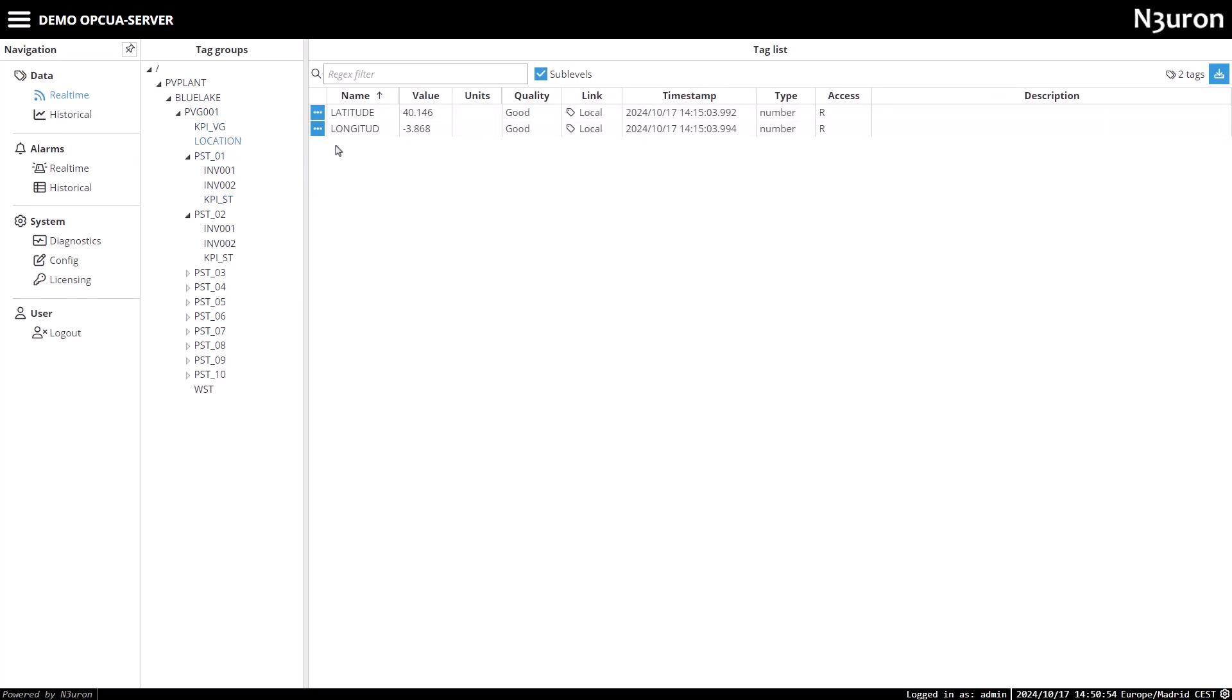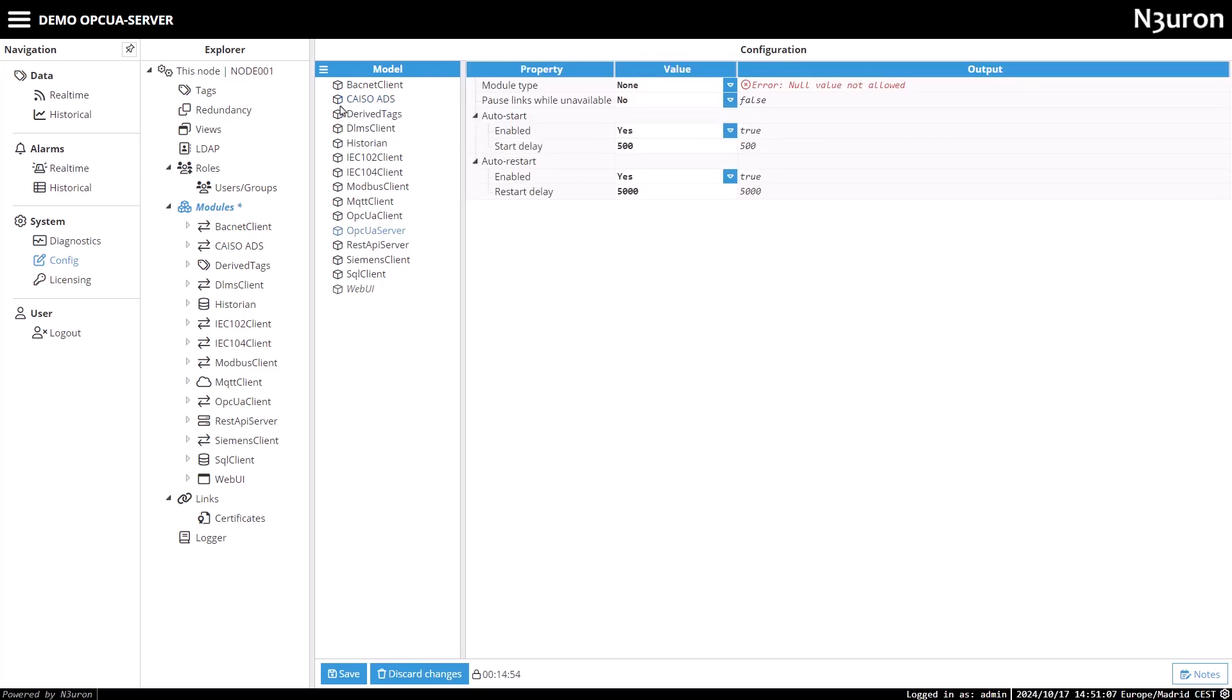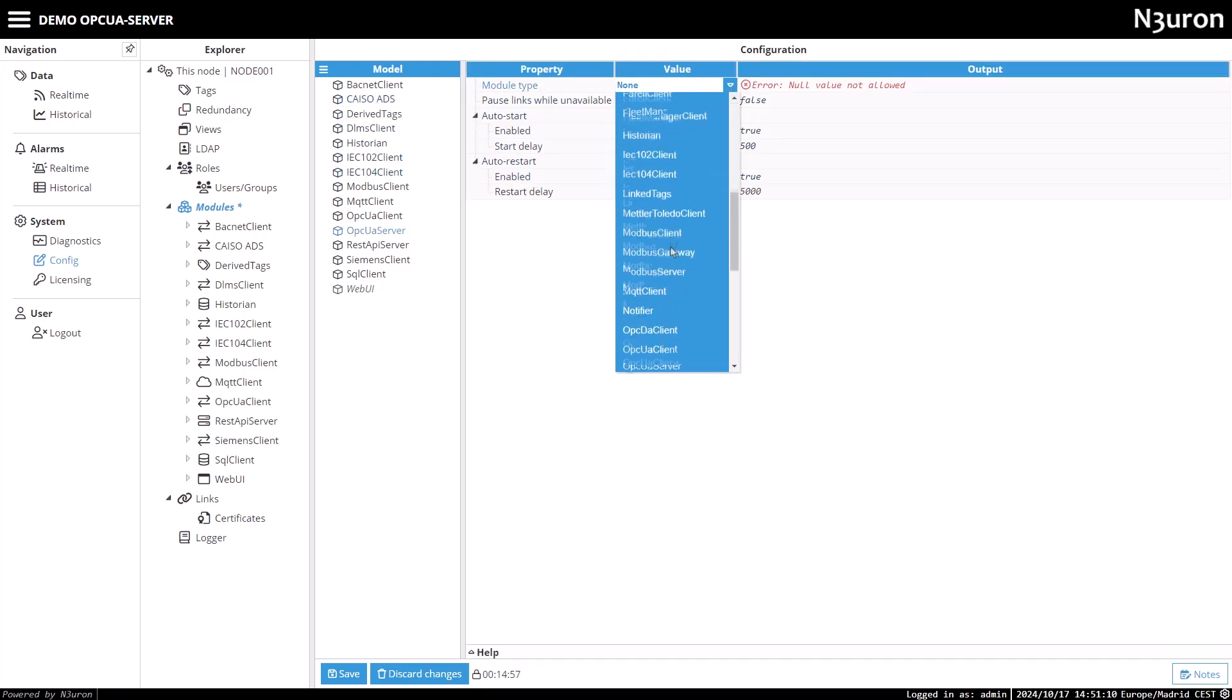Now, we'll begin by creating a new instance of the module. Head over to the config tab, select modules, and click on New Module. For clarity, give it a name like OPC UA server, then set the module type to OPC UA server, and save the configuration.